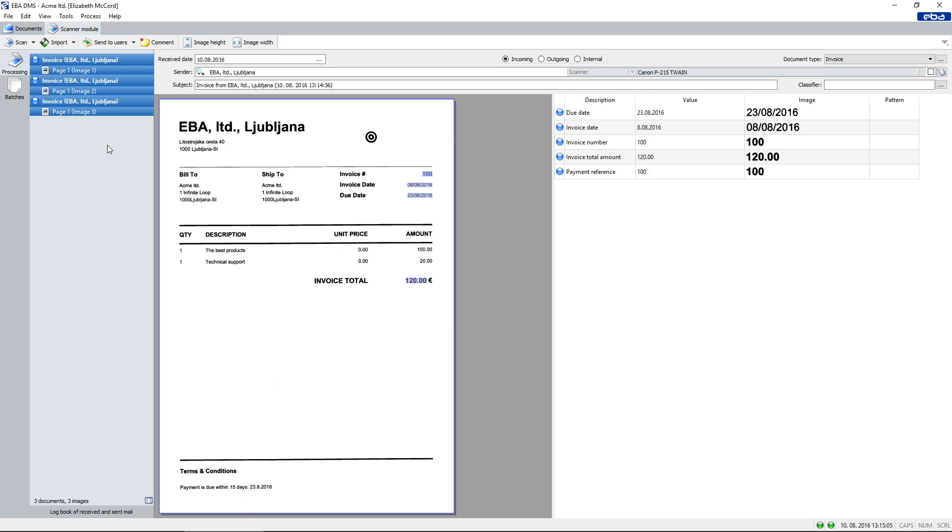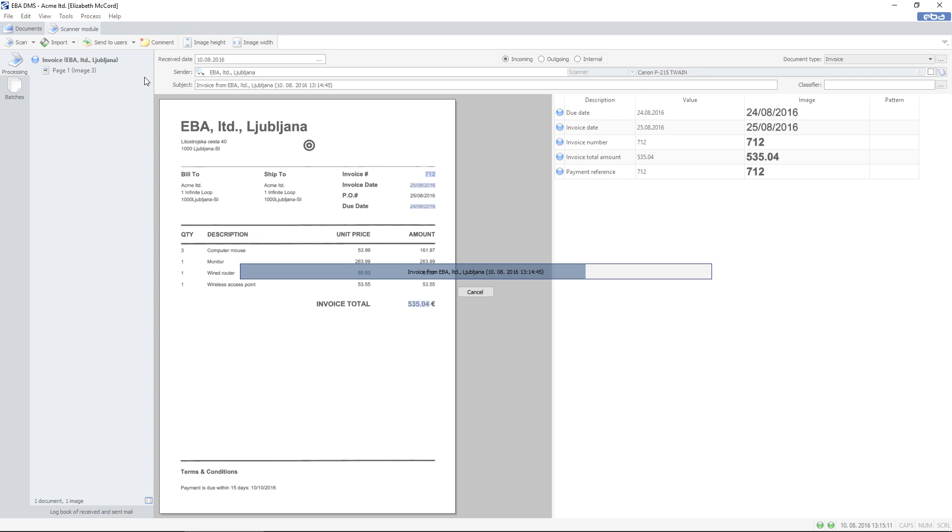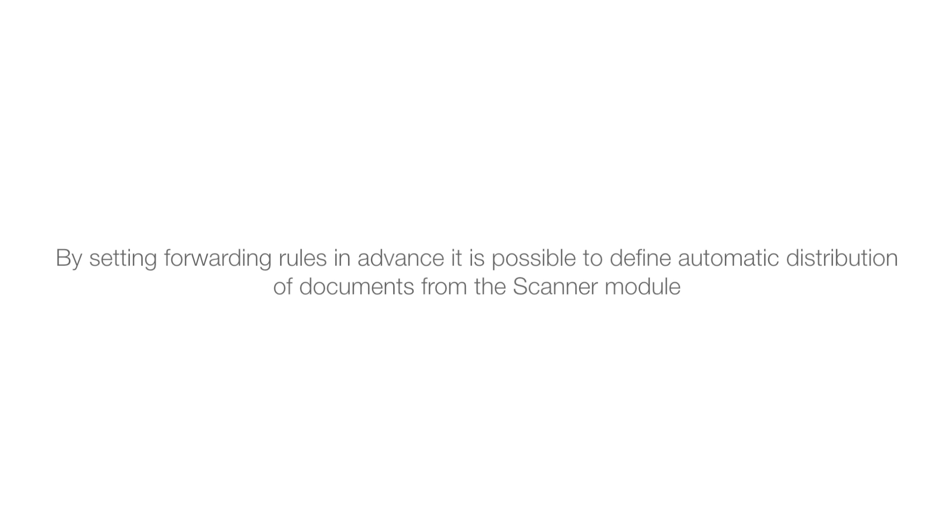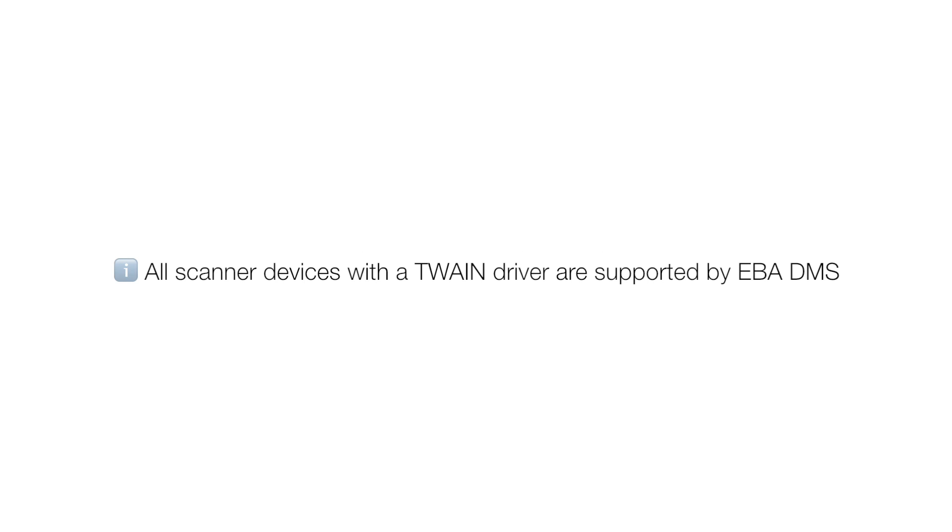You only need to make sure that the recognized data is equivalent to the scanned documents before sending them to the user. By setting forwarding rules in advance, it is possible to define automatic distribution of documents from the scanner module. All scanner devices with a Twain driver are supported by EBA DMS.